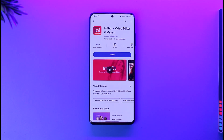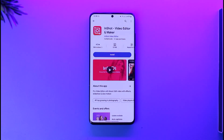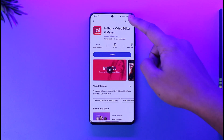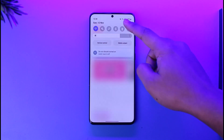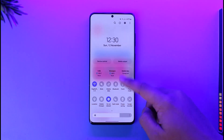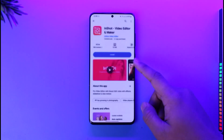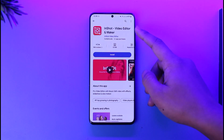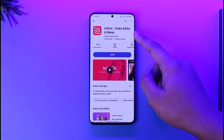So make sure to watch the video till the very end. If you'd like to download the InShot app on your Android mobile, it's actually quite simple to do so. You have to make sure you're connected to the internet in order to make a download. Then open up the Play Store and type in InShot.